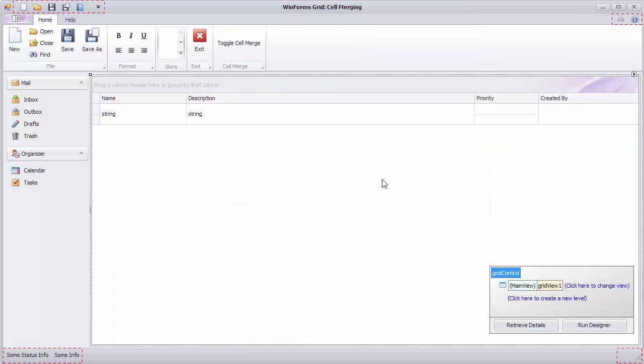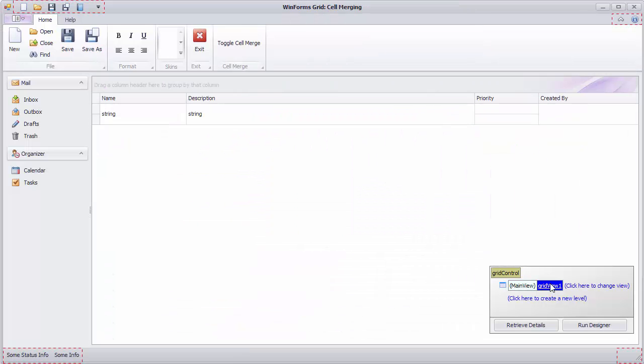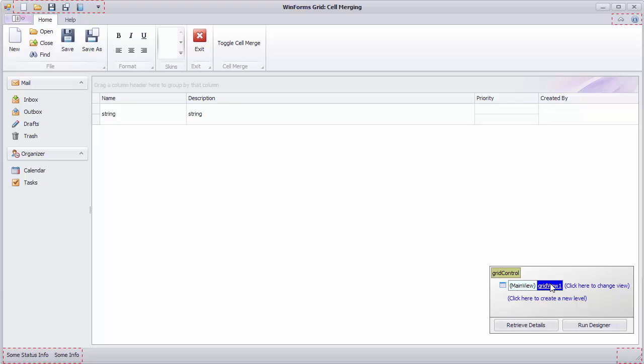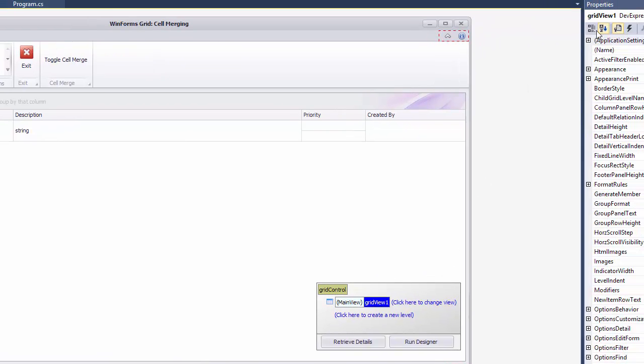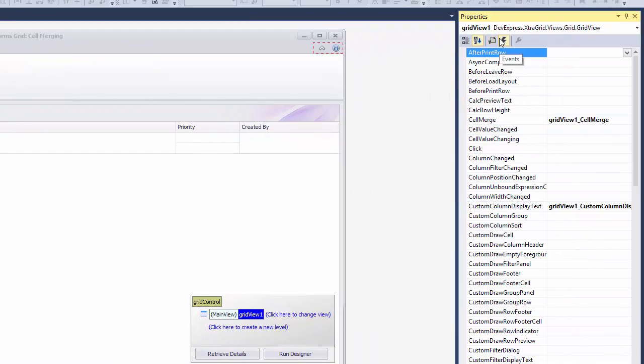Next, select the grid view and access its event to write a custom column display text handler.